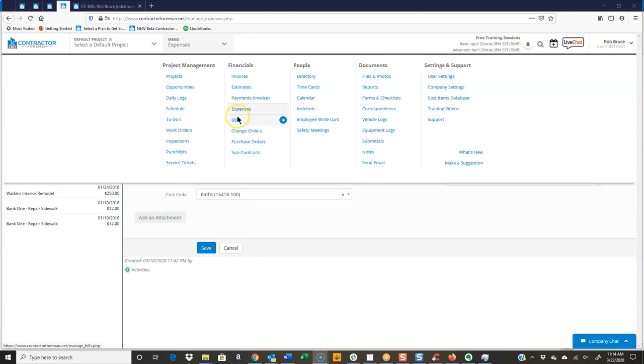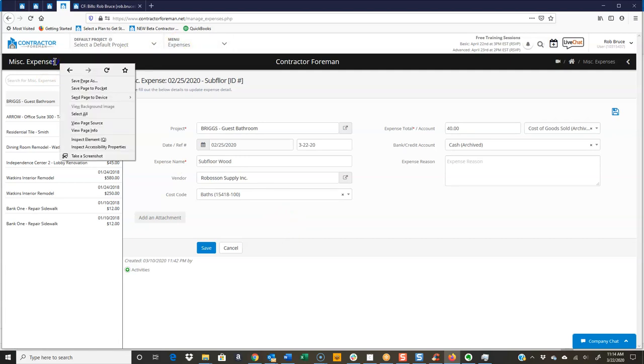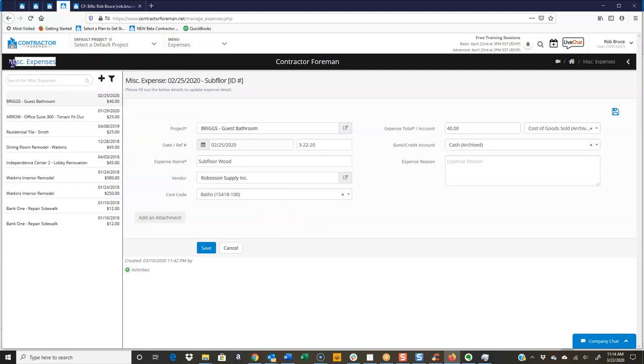So let's jump into expenses first here. And you can see we have expenses here, miscellaneous expenses. Pretty simple to fill out. Not a lot to cover here on the screens, but let's go through it real quick.